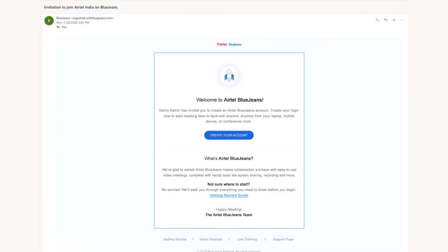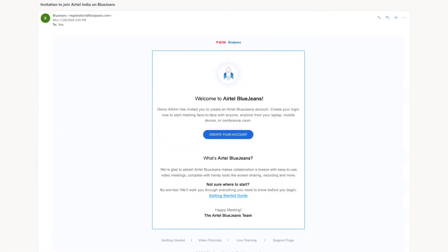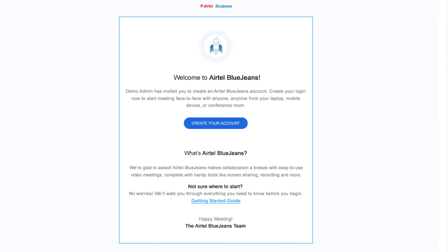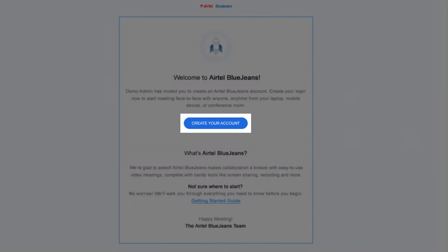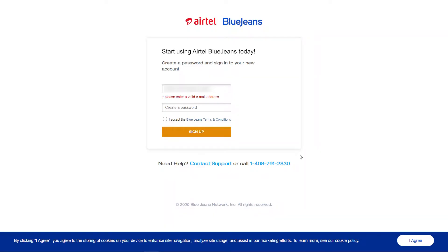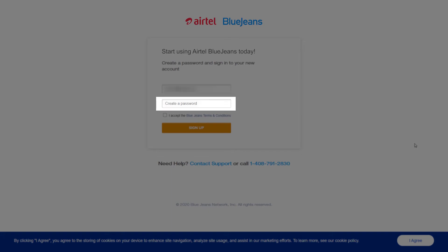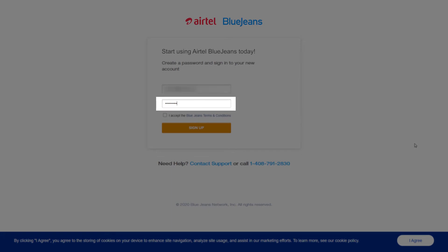The newly added users will get a welcome email to create their Airtel BlueJeans account. The new users need to click on the Create Your Account button and enter their email ID, create their password and hit Sign Up from the new window.